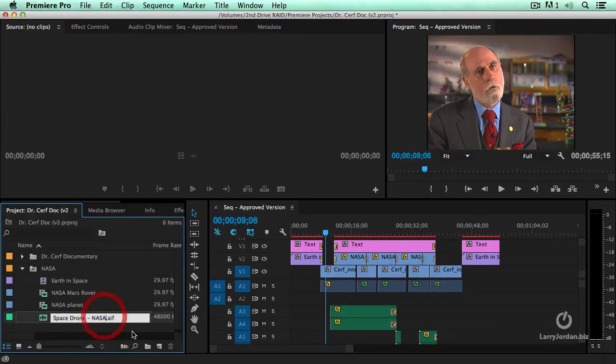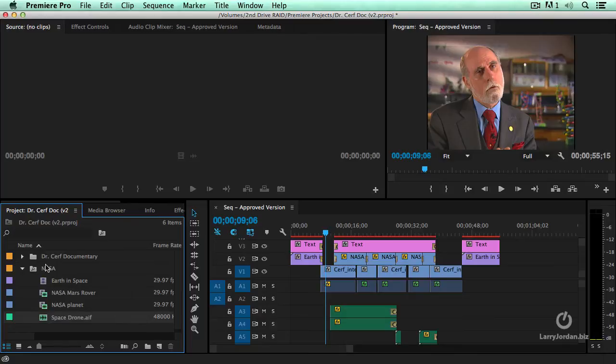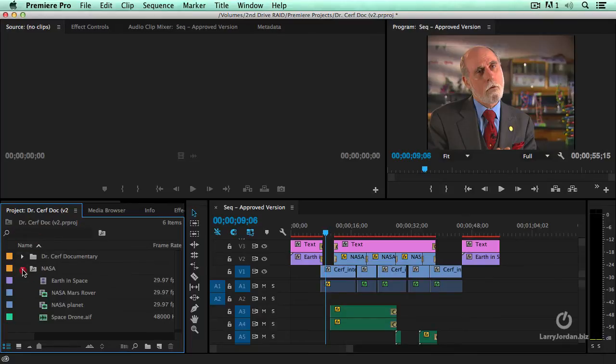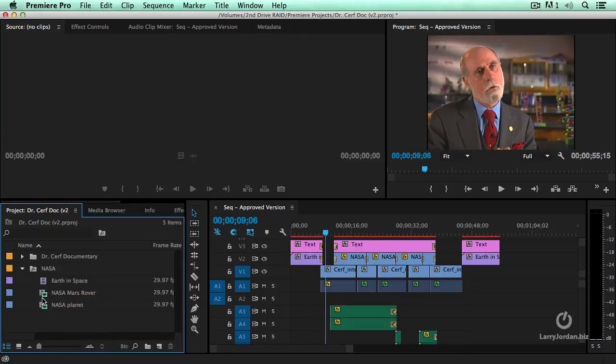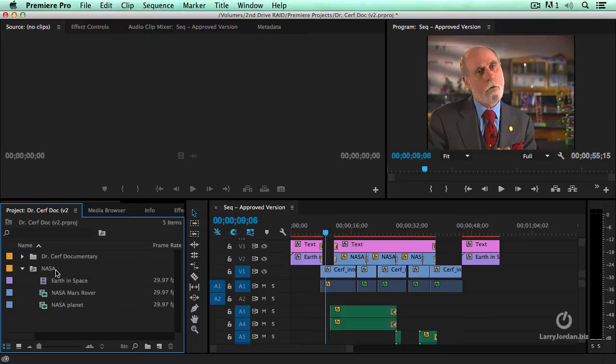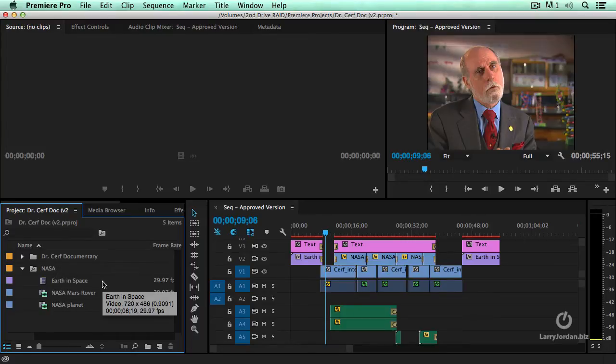If I take this NASA criteria back out again, there we go, close this, open that back up again, ultimately Space Drone should, there it goes, disappears. Why? It no longer meets the search criteria of a file that has NASA in its file name or in its metadata.